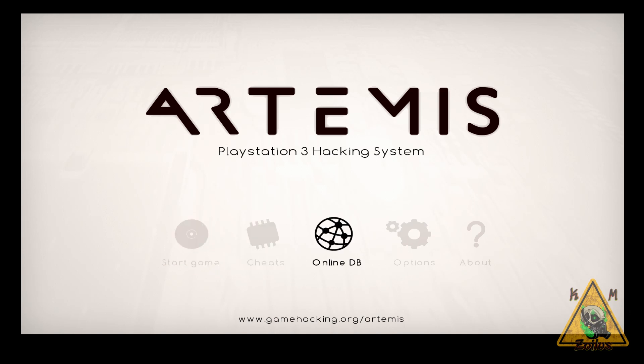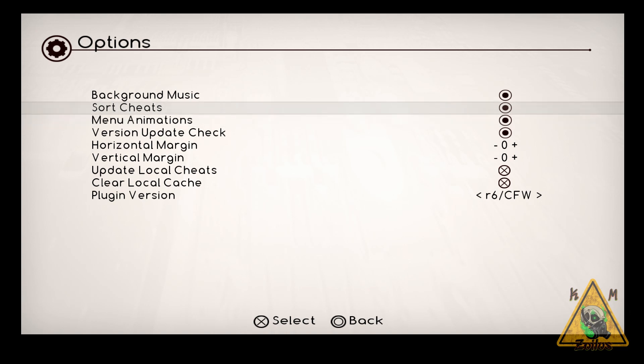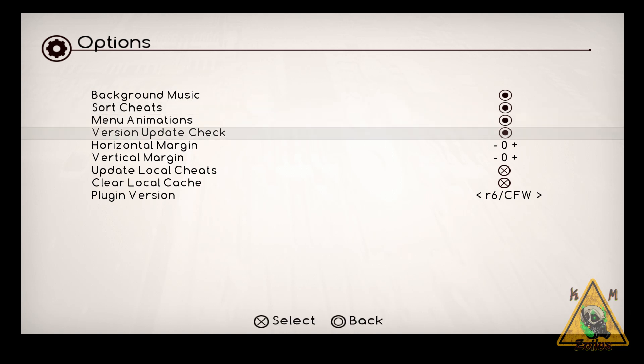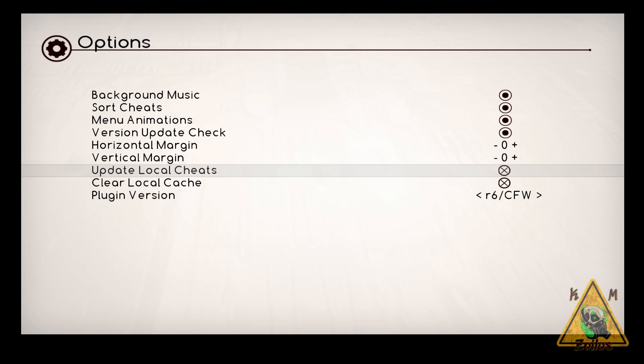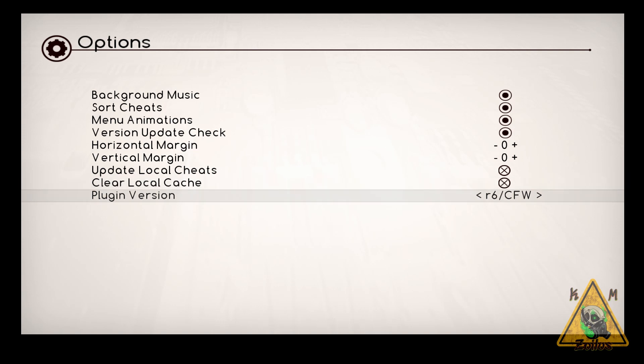Head on over to the options. The options are pretty self-explanatory. I usually tell people to leave them as is, especially the sort cheats option because it leaves everything in alphabetical order. Update local cheats means if you manually add a cheat yourself to the cheat list and you want it to appear on the cheat screen here in Artemis, as long as you did everything correct, once you put it in manually, you can hit update local cheats and then it should show up over on the cheat screen, which we're going to head on to here in a minute. That's a whole nother tutorial on how to do the cheats manually. And then you have clear local cache. This just clears the cache of Artemis. When you clear it, it'll just read all the cheats again and then it just makes it quicker once you have the cache for it to load all the games. And then you have plugin version. If you're on custom firmware, use the R6. If you're on HEN, try using this R5 plugin and you may have better success. Once you're done here, let's head on over to the cheats.